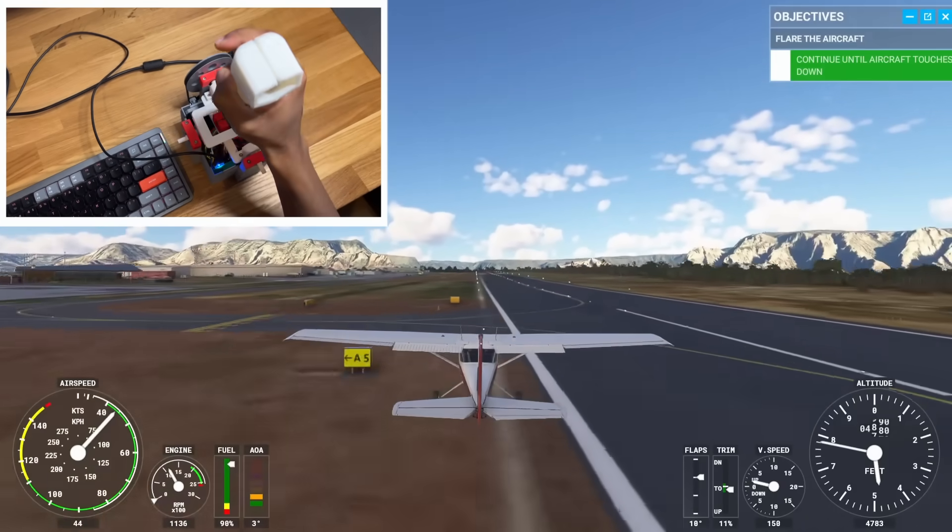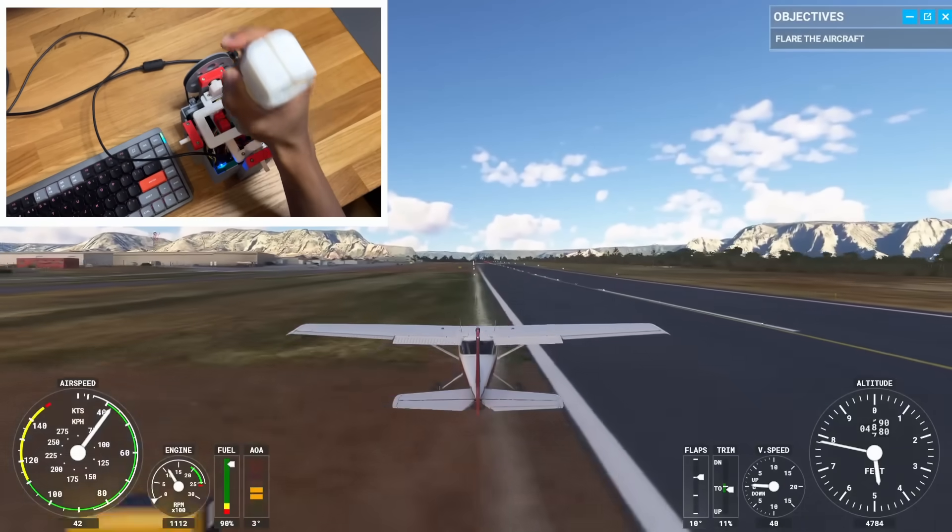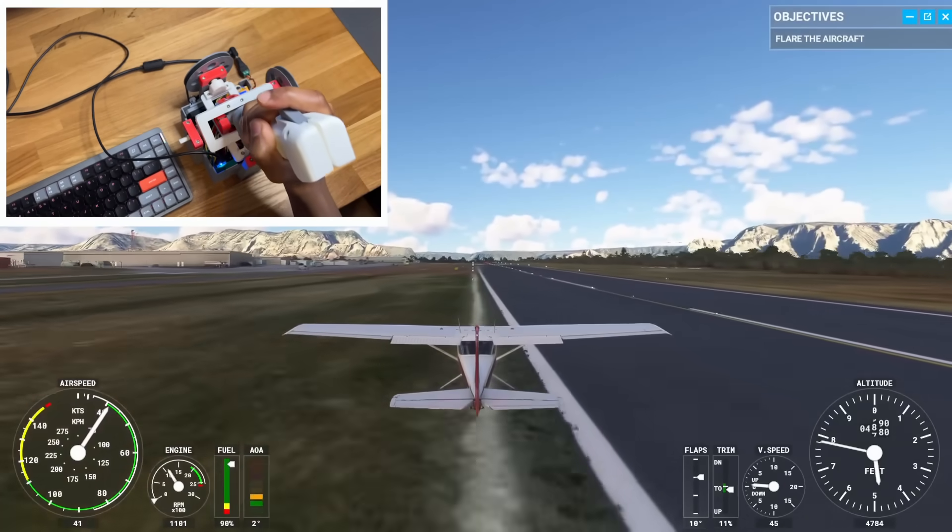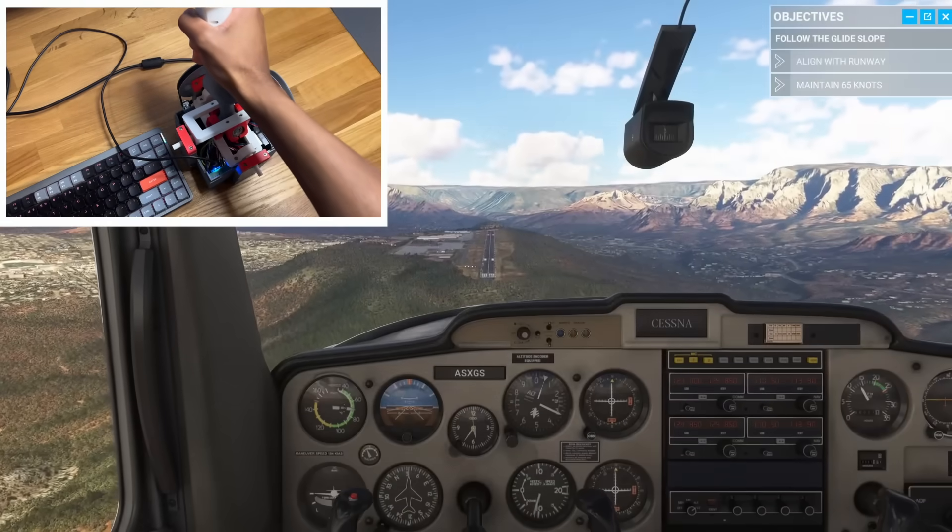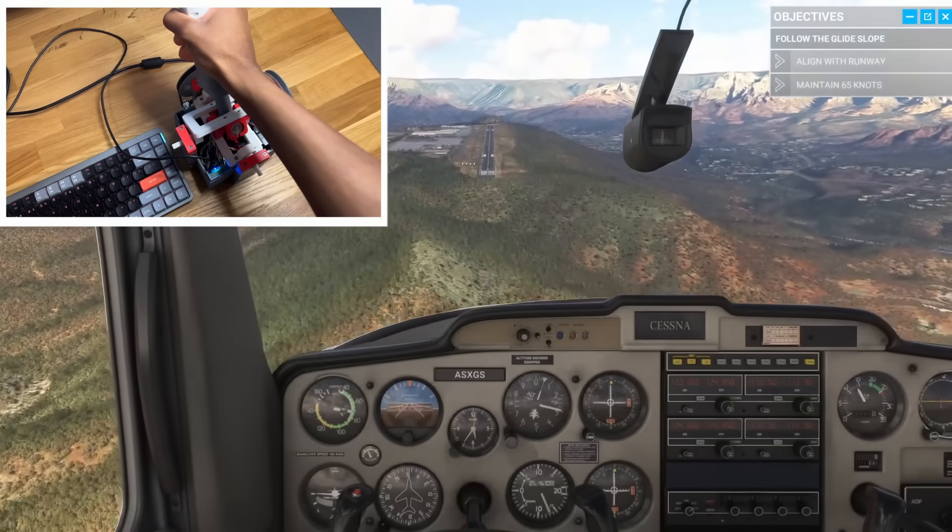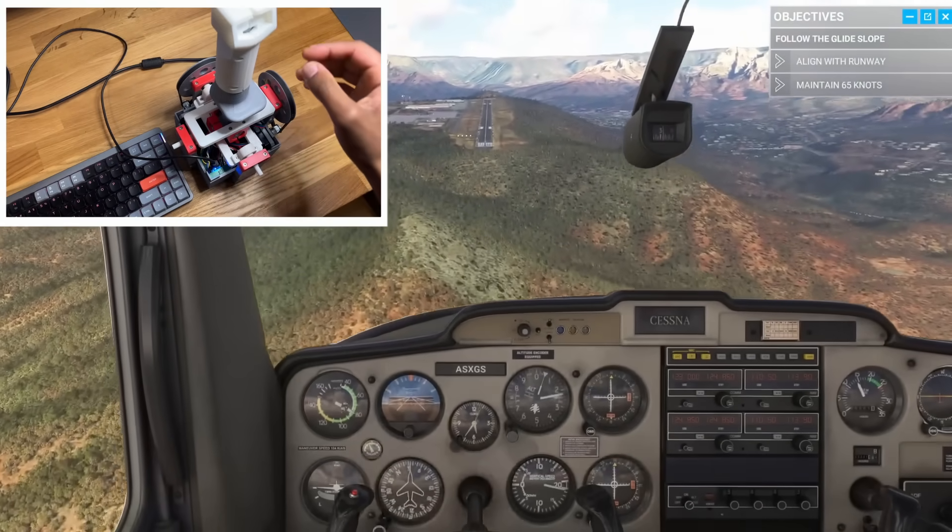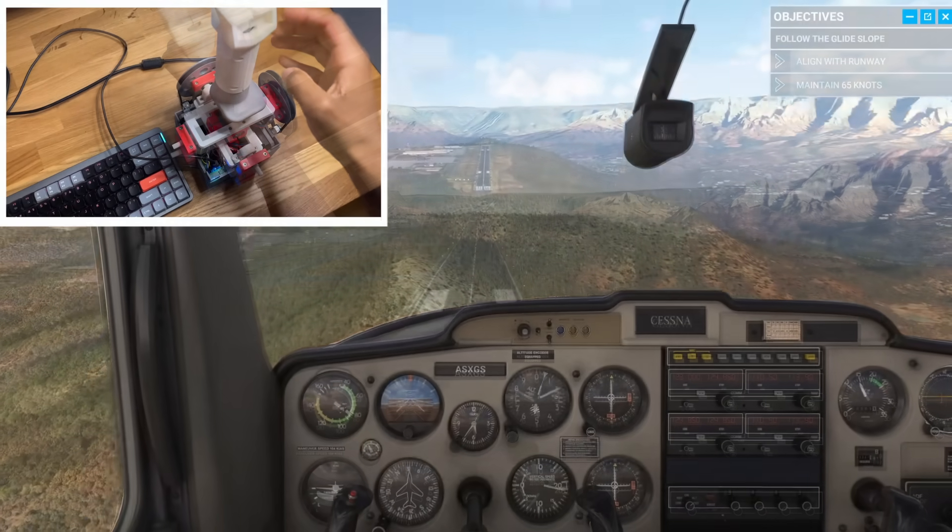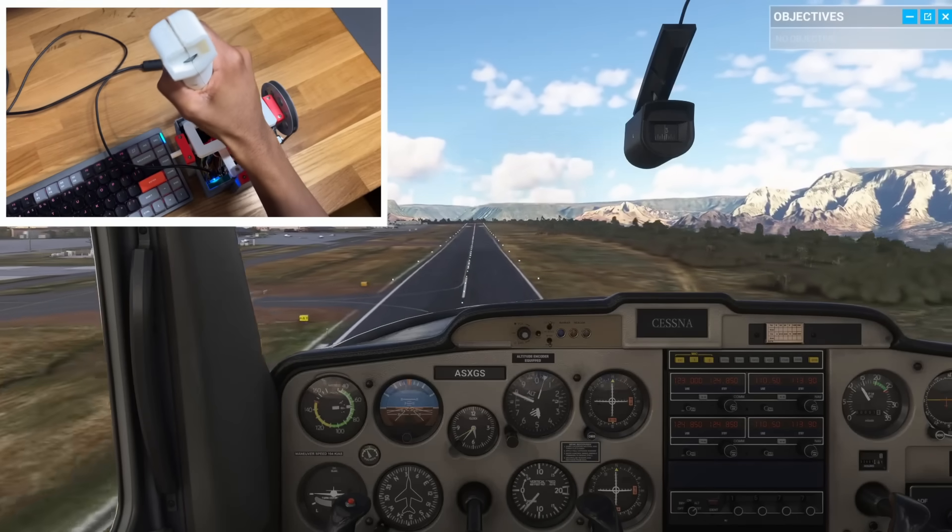And I'm not going to lie, it's quite hard to control. Right now, I've got very simple feedback working, so the motors are trying to keep the joystick at the center. So, moving in any direction takes some effort.